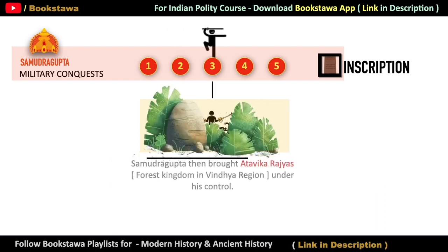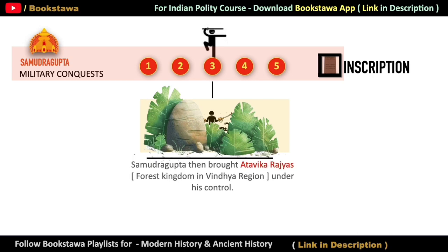In the third group are the states which have been called Atavika states. These are the states which used to be forest kingdoms in the Vindhya region. After defeating these kingdoms, Samudragupta also took them under his control.